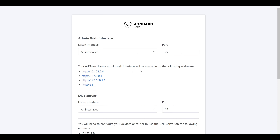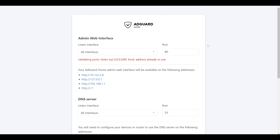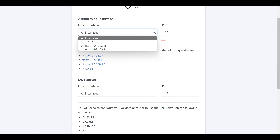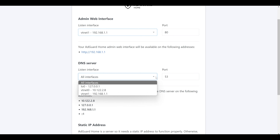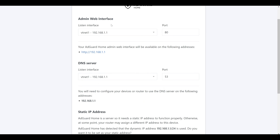Next we'll set up what we want to use for the administrative web interface as well as the address and port for the DNS server, which is what clients will use to look up domain names. By default both are set to listen on all interfaces, but you probably don't want your admin web interface or DNS server listening on your outside WAN interface. So I'll select only the LAN-side interface, 192.168.1.1, for both. For the AdGuard Home web interface it defaults to port 80 — you can keep it or set it to 3000. If you set it to 80, note that you may need to disable OPNsense's default redirect of port 80 to 443.